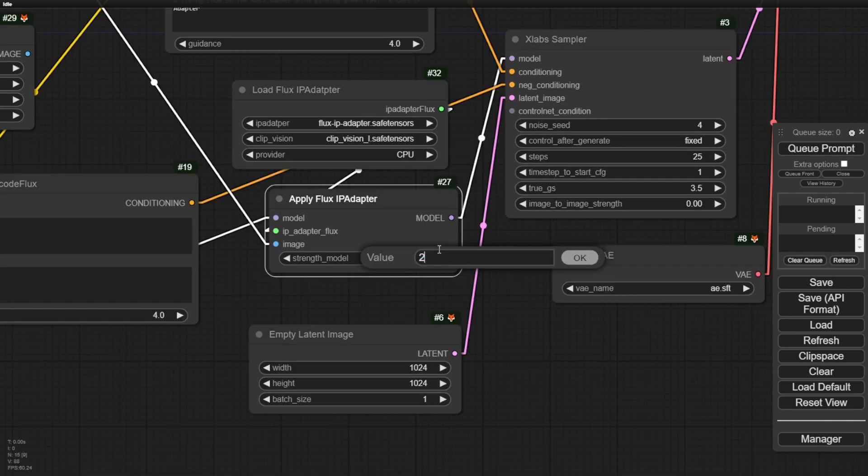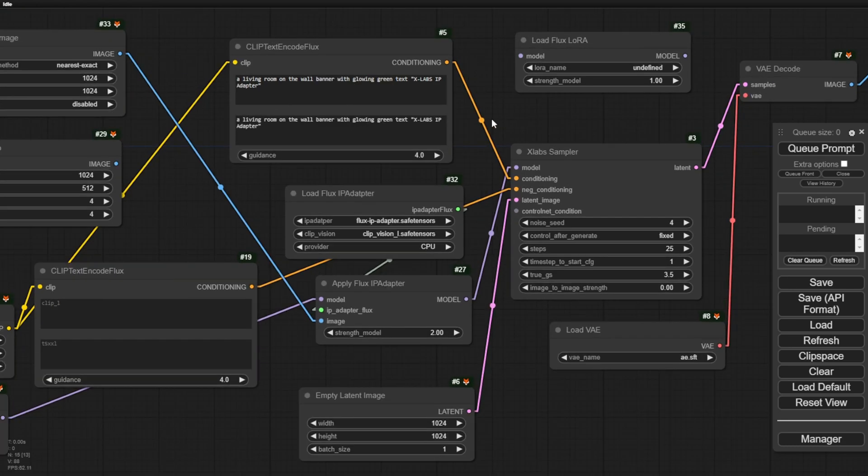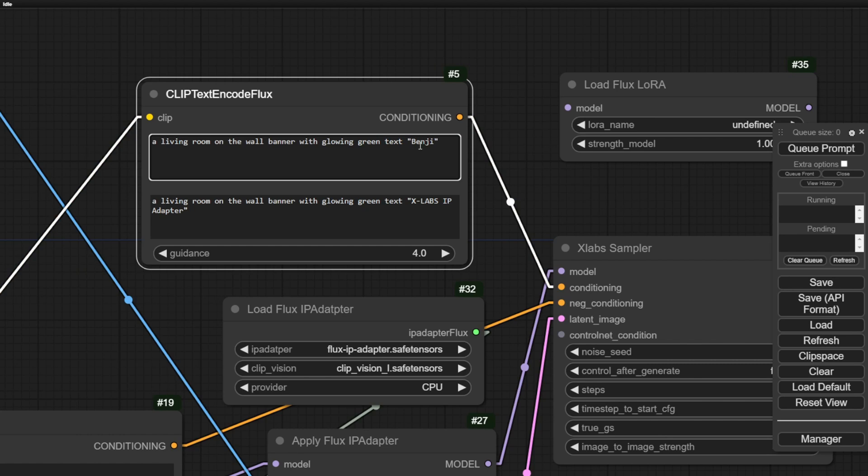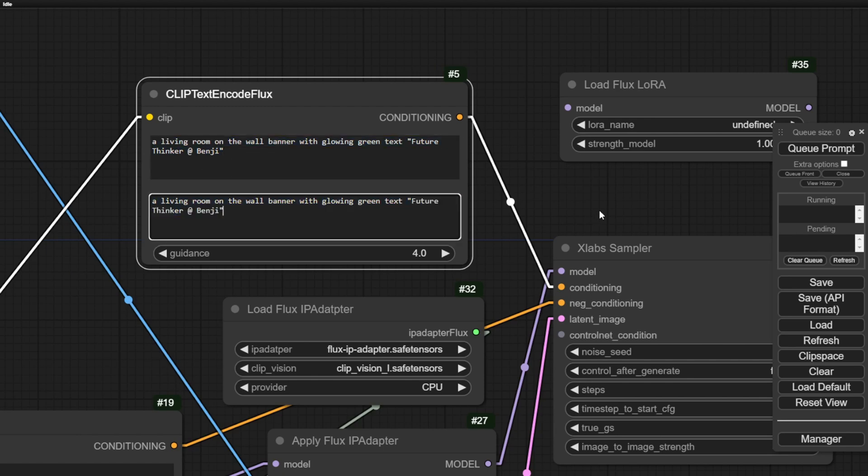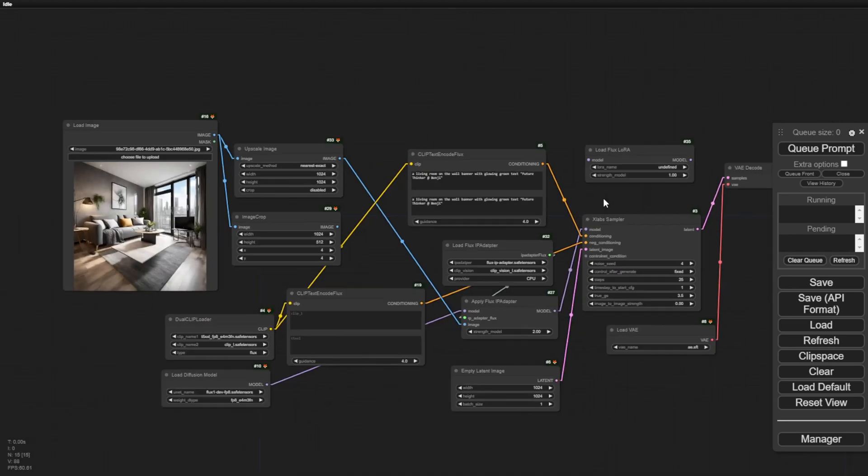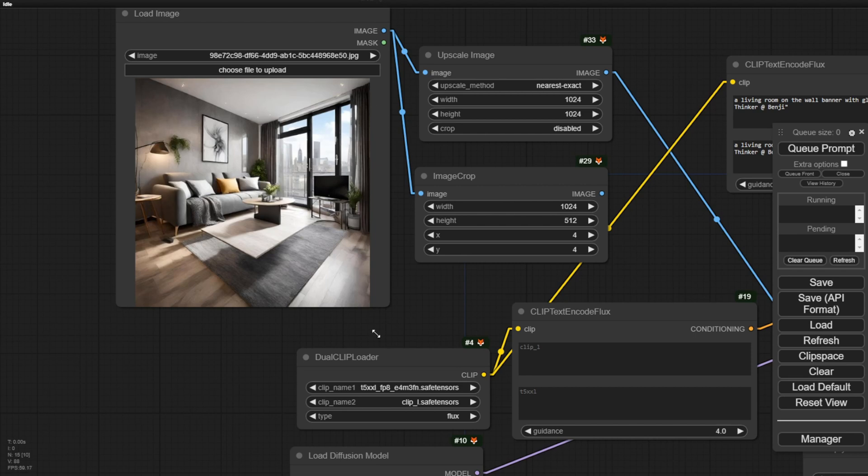Let's try 2 and see what we get. I'll use the same prompt, living room with a wall banner showing text xlab, and this time let's try other text. Let's try our channel's name and see what we get. So hopefully, the style is going to be similar, although it won't be exactly the same style as this living room. Once I set the strength model tuned up to 2, hopefully there's more similarity.